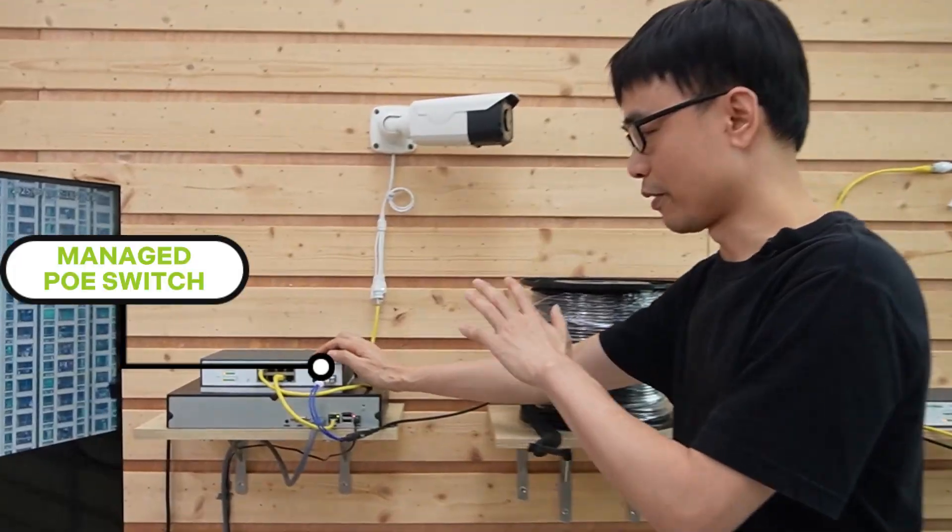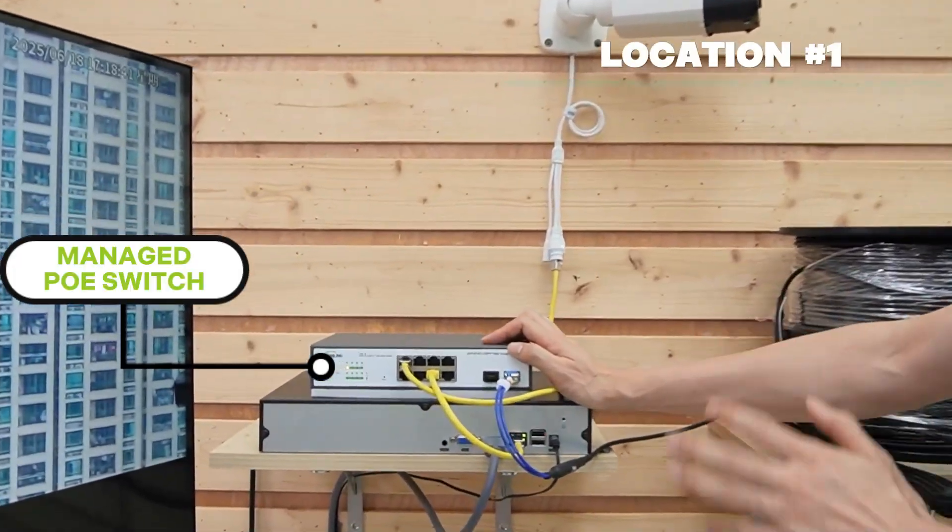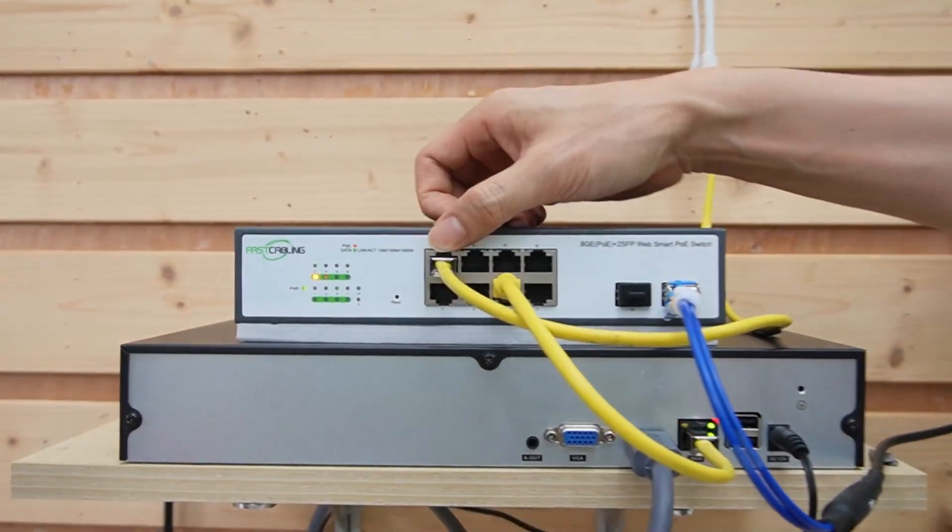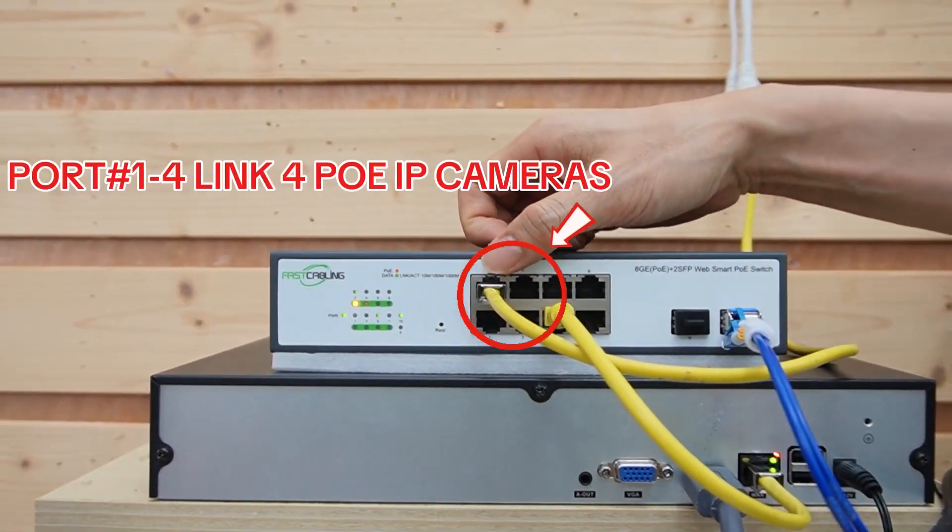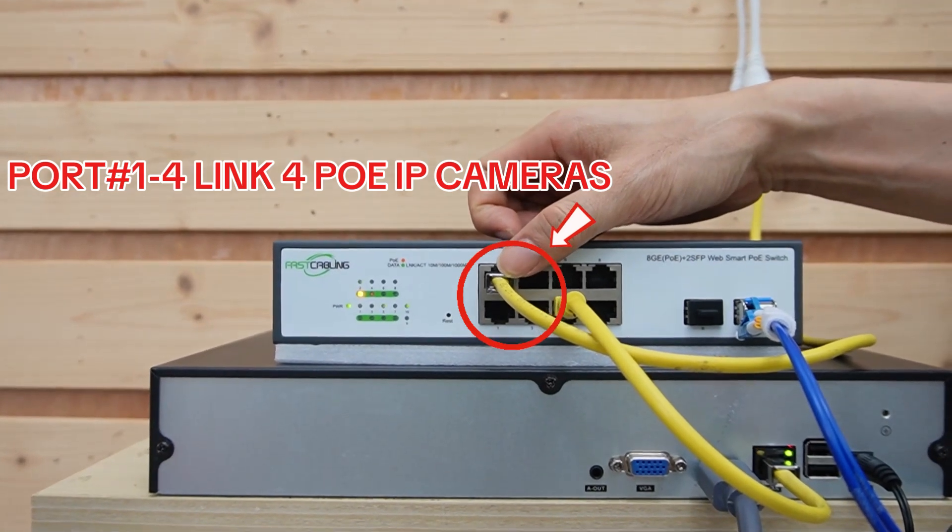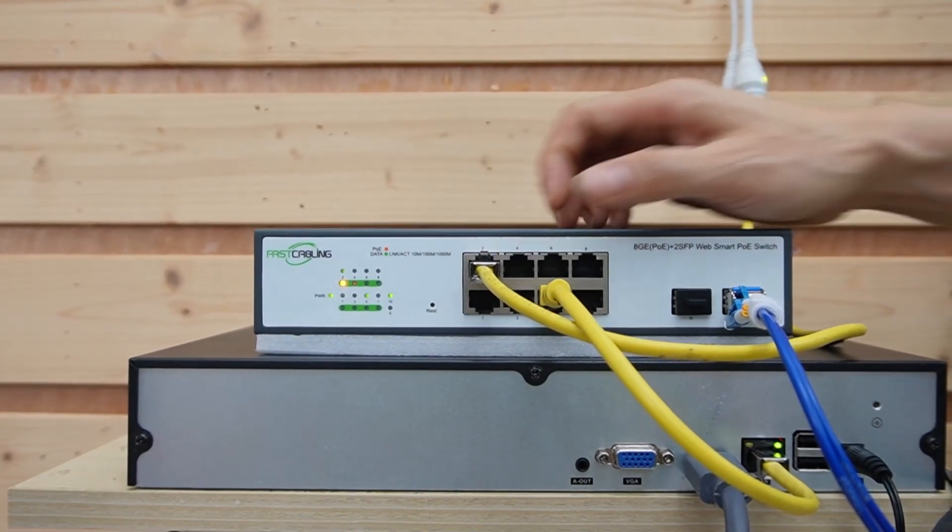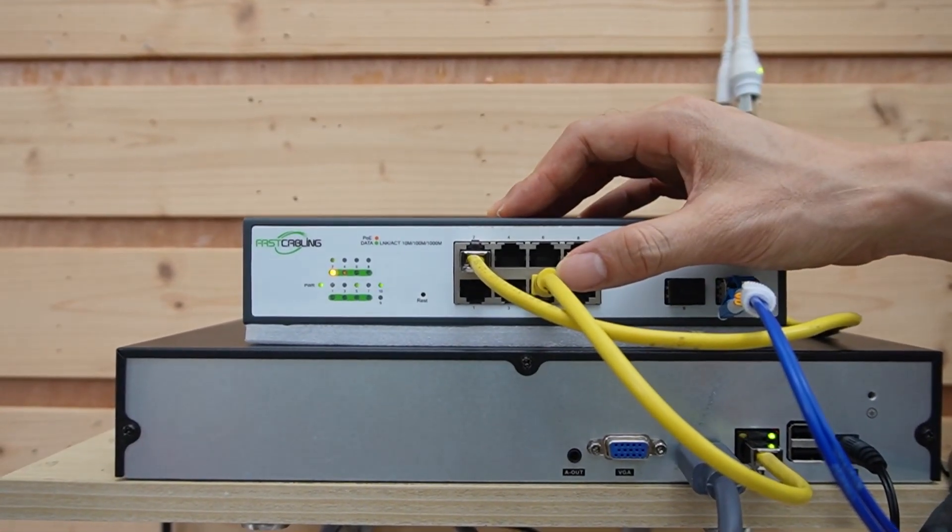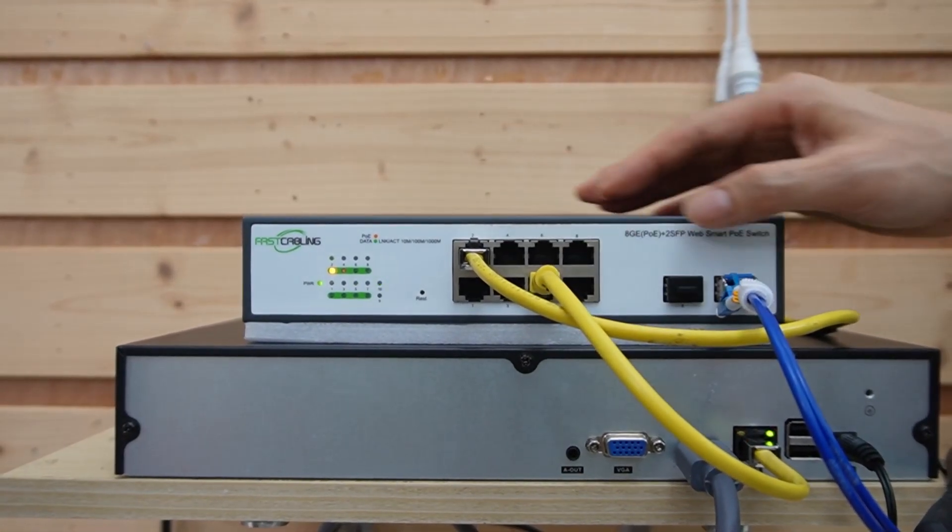Now, let's see what we have in this setup. We have a PoE switch in the first floor. We will use the first four PoE ports to work with these four PoE IP cameras. The network video recorder is attached to port number 5.